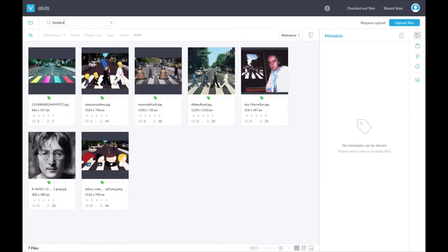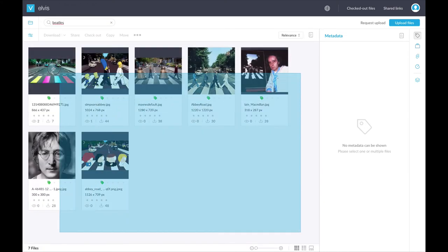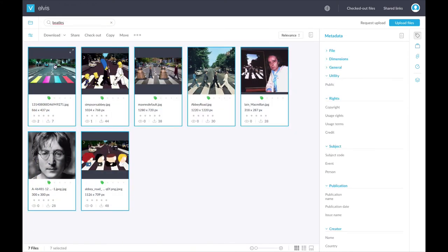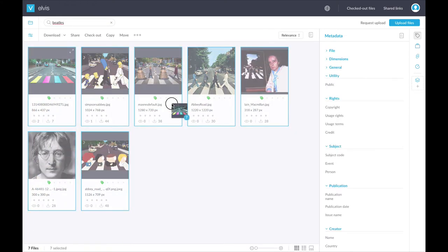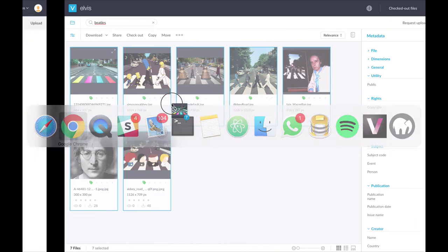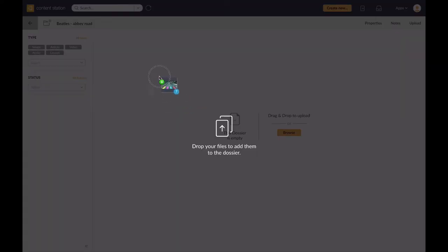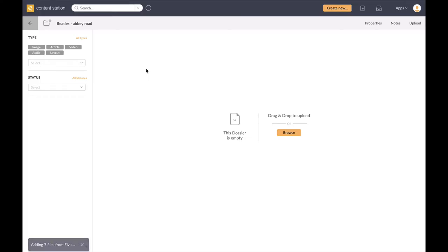So I can search in Elvis DAM for the Beatles. I have some images, I select all here, and then I can place that directly into my dossier with drag-and-drop.